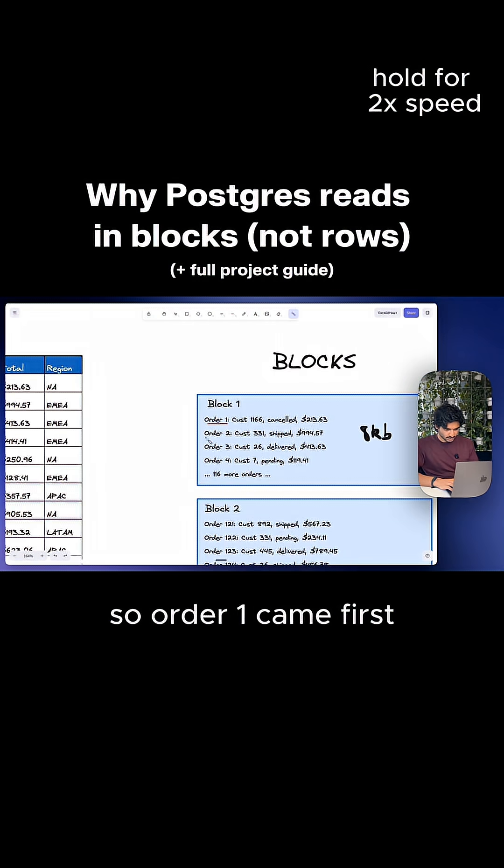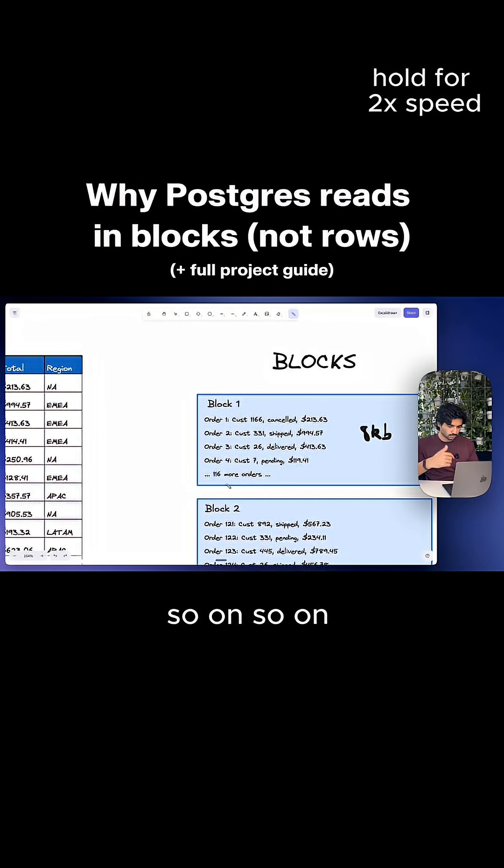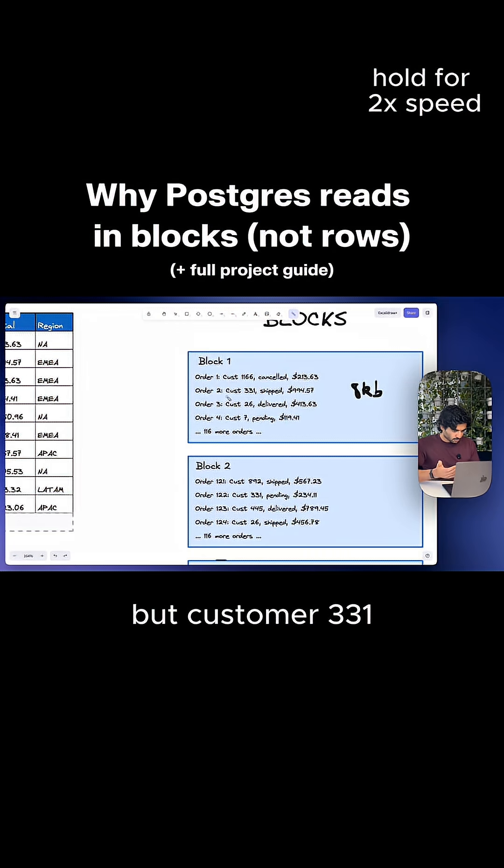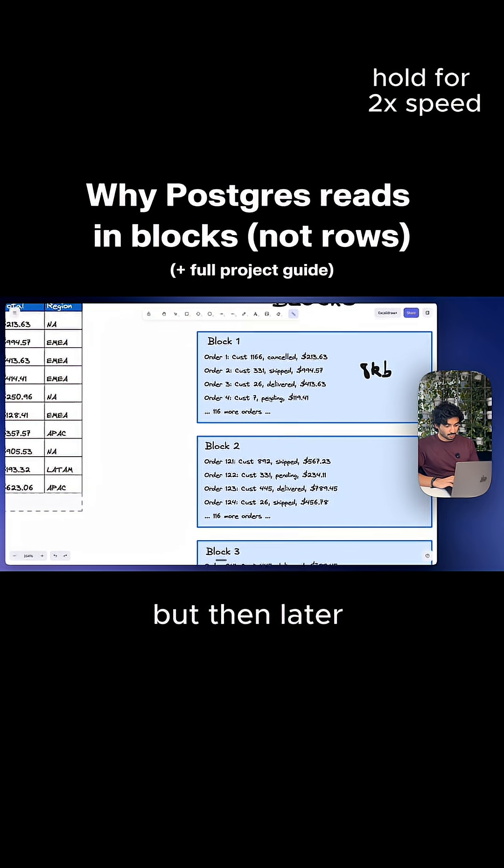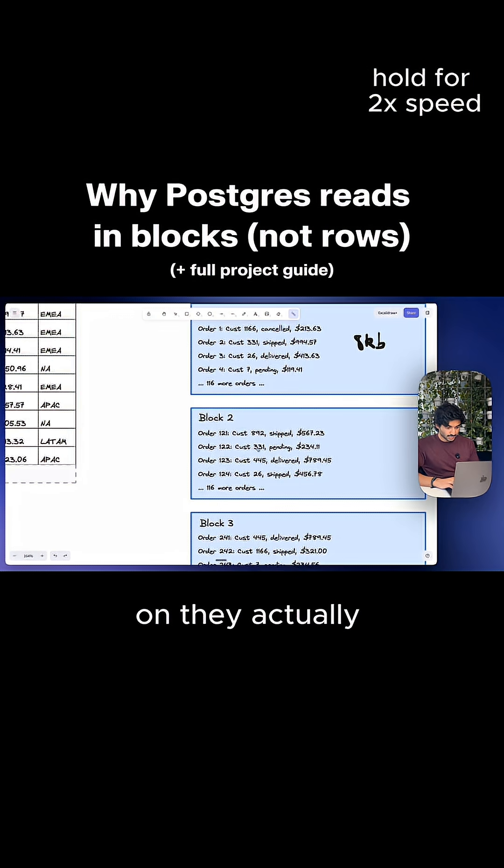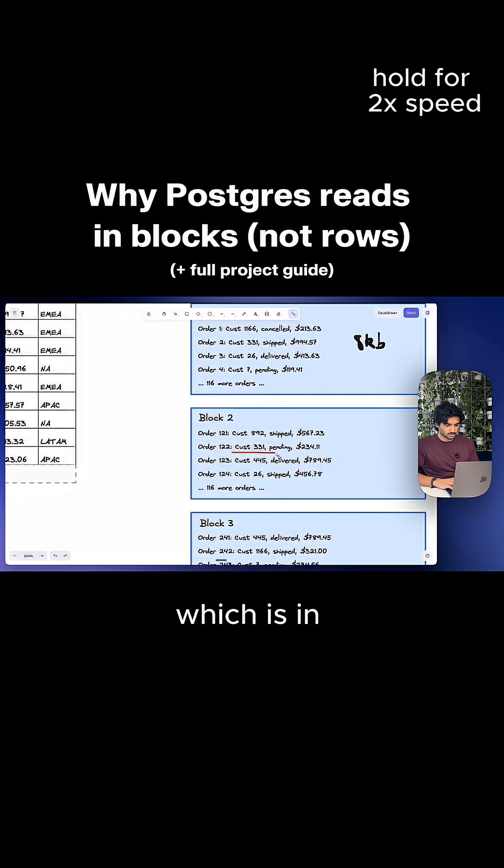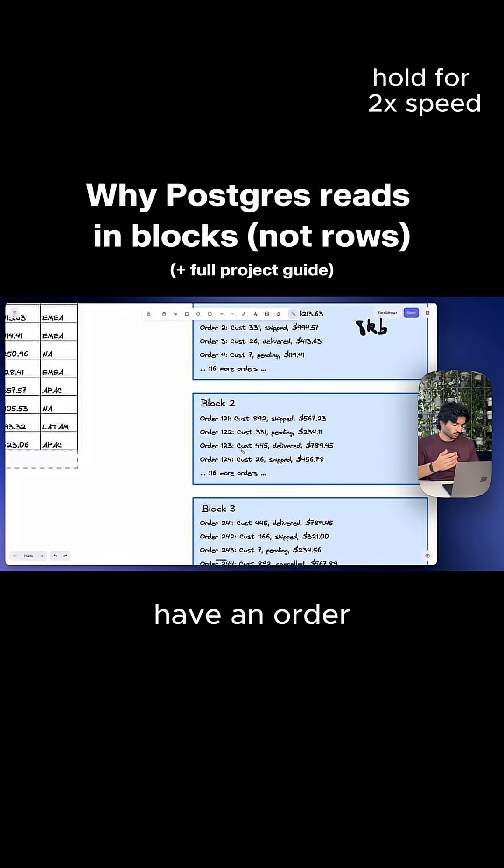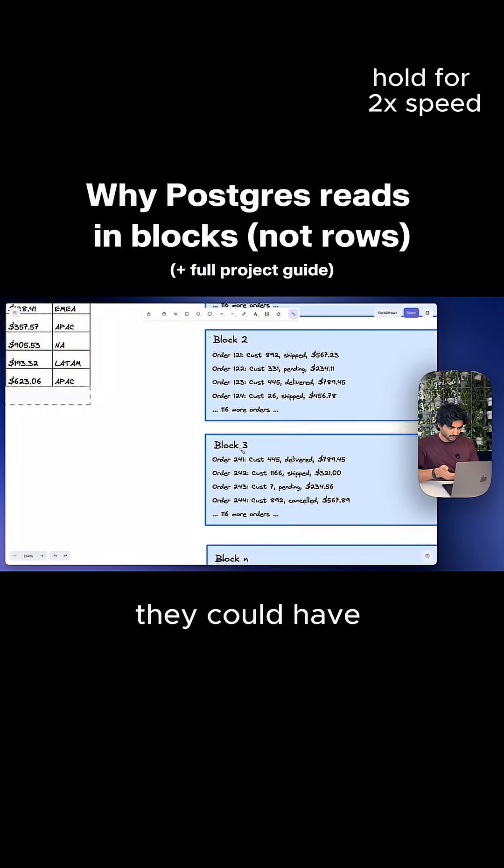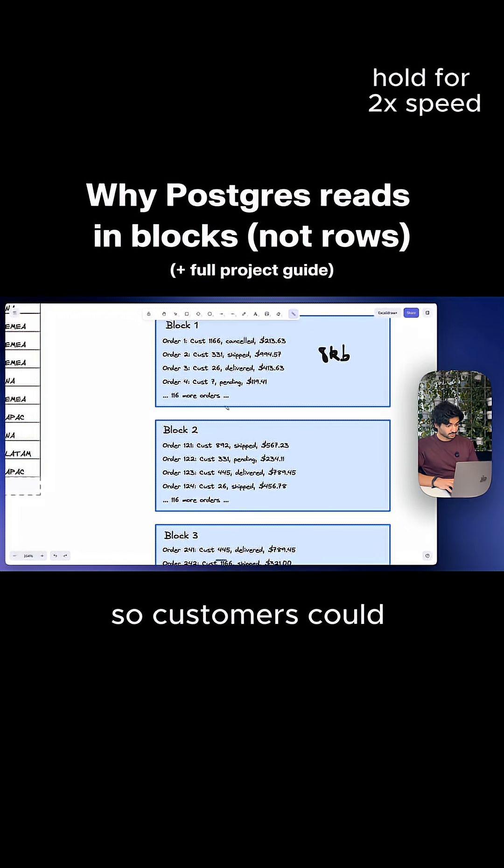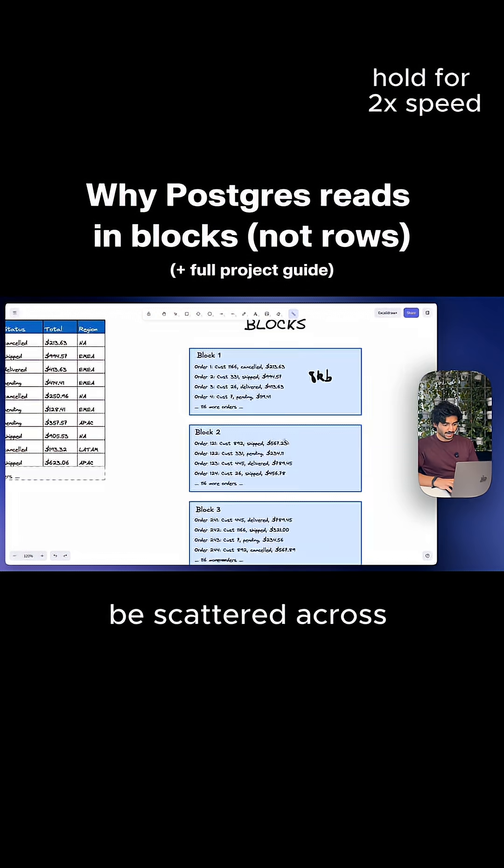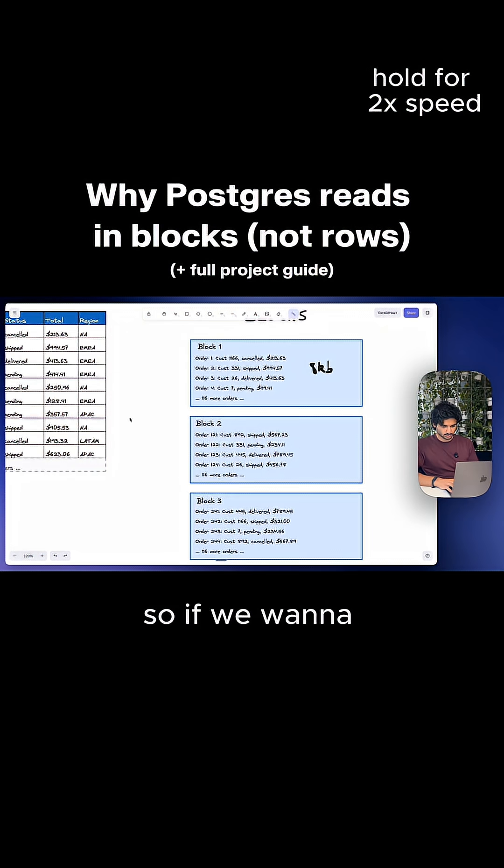So order one came first, then order two, then order three, and so on. But customer 331, they placed an order early on, which went into block one. But then later on, they actually placed another order, which is in block two. And they could have an order in block three. They could have an order in block 175. So customers could be scattered across multiple blocks.